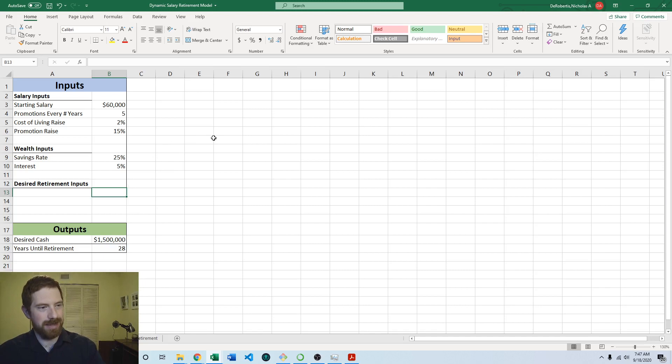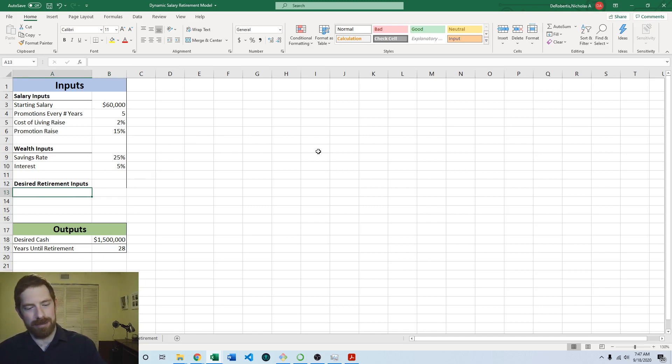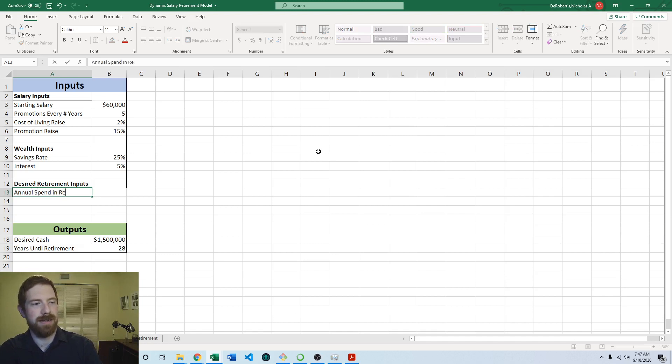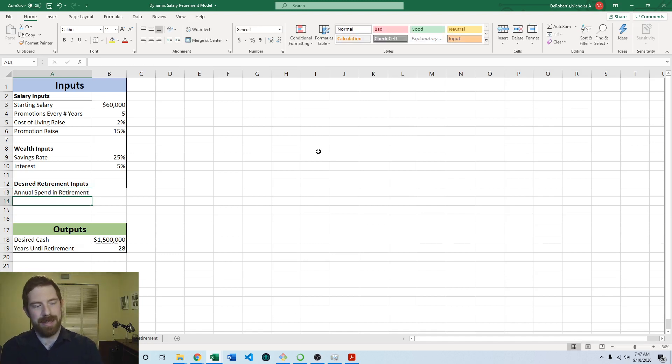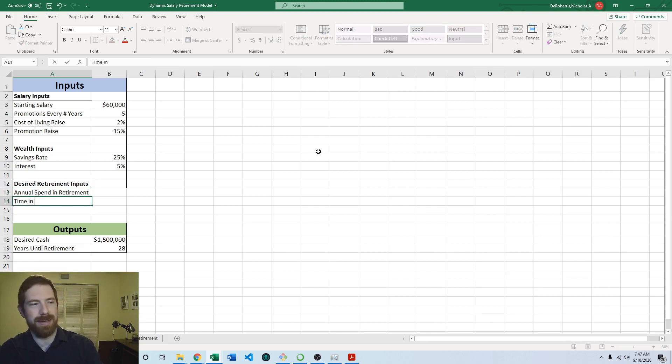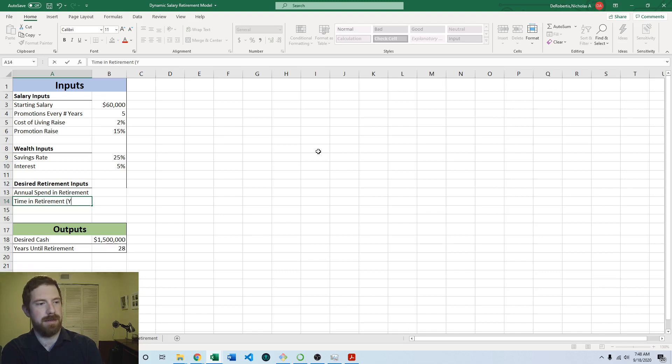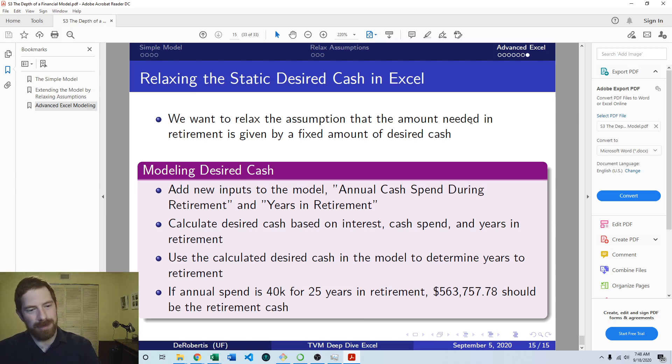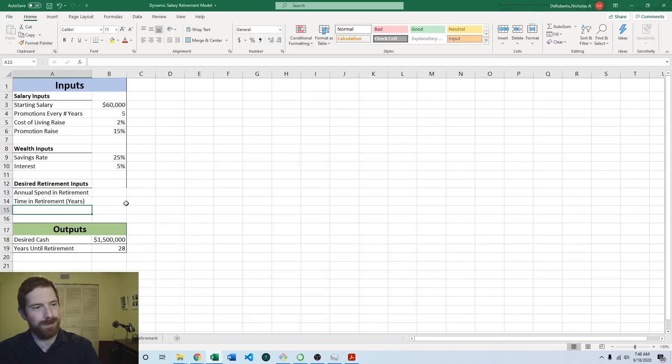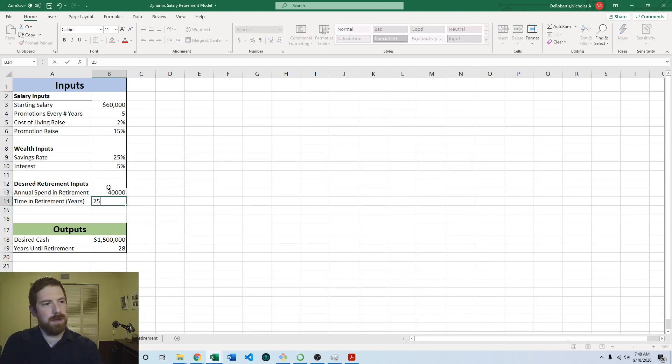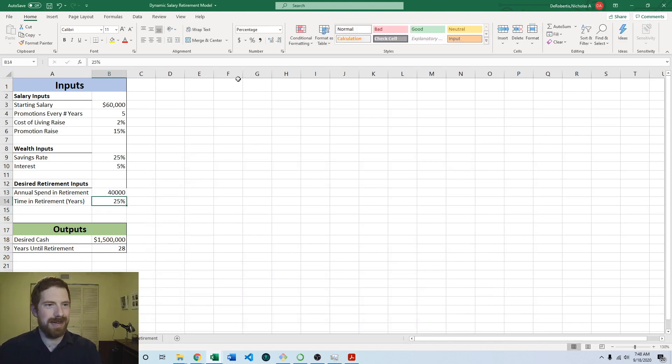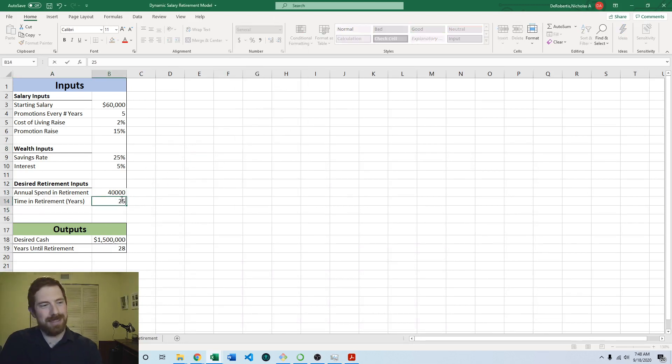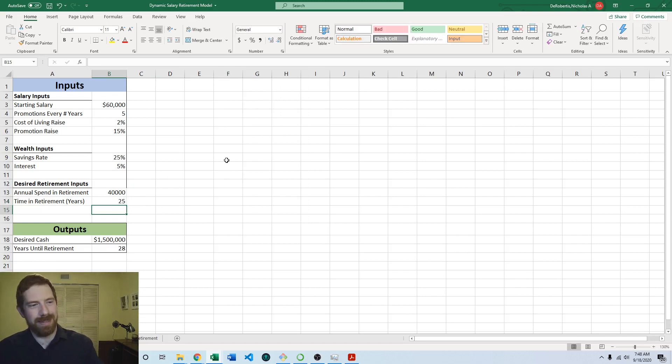So then the other thing we want to do before we start doing the calculations is add these new inputs. This would be the annual spend in retirement, and then the time in retirement would be the other. What do we say here for defaults for those values? 40,000 and 25 years. And of course make sure if this happens that you take it off a percentage and then retype it, otherwise it's going to be one one-hundredth of what you actually wanted.